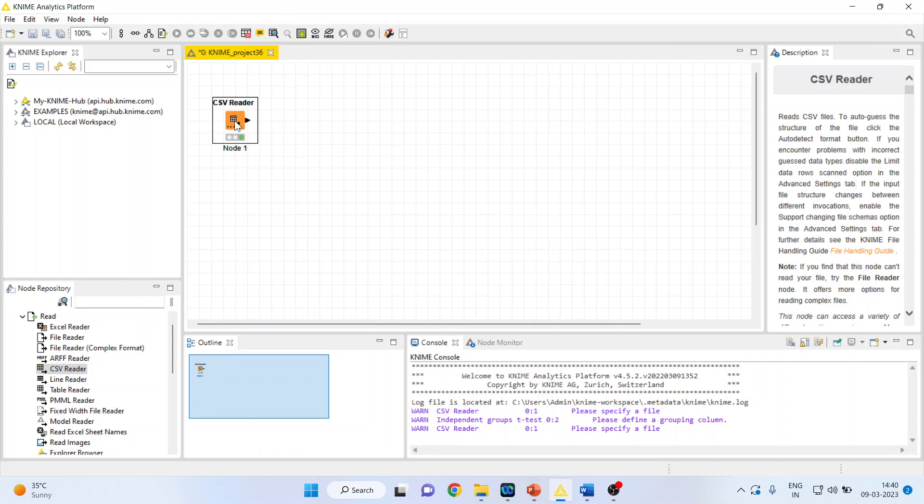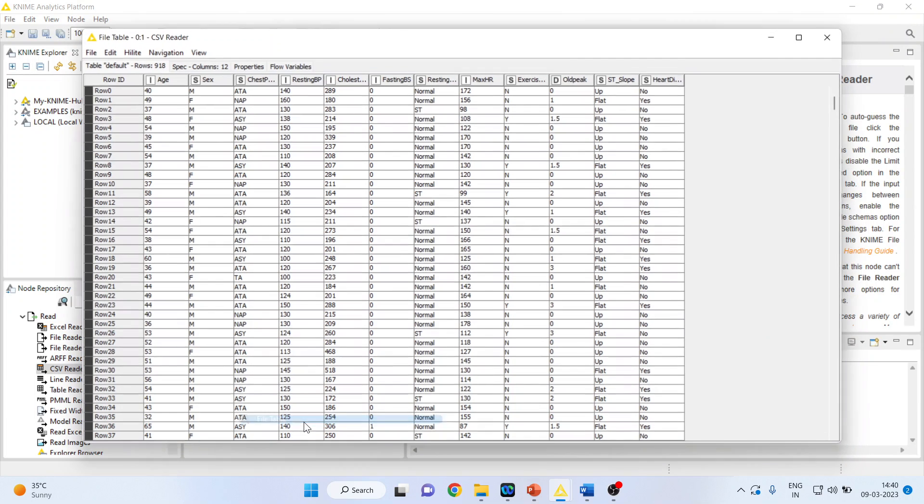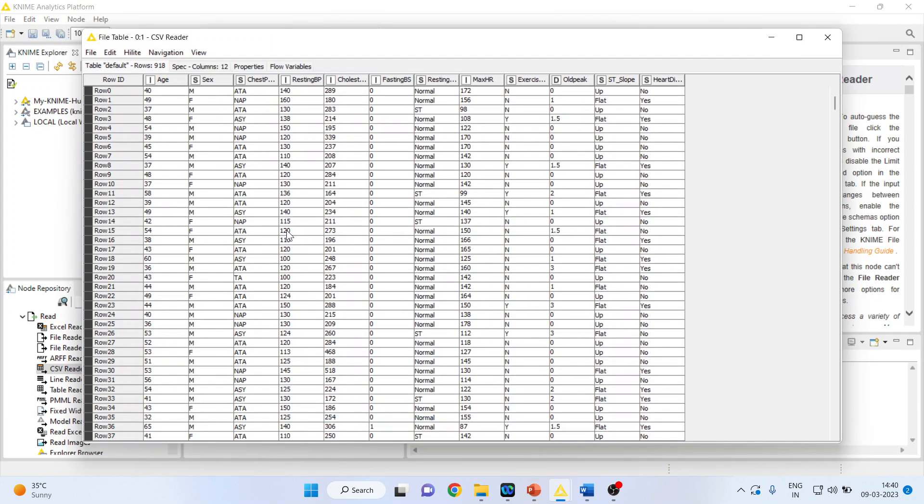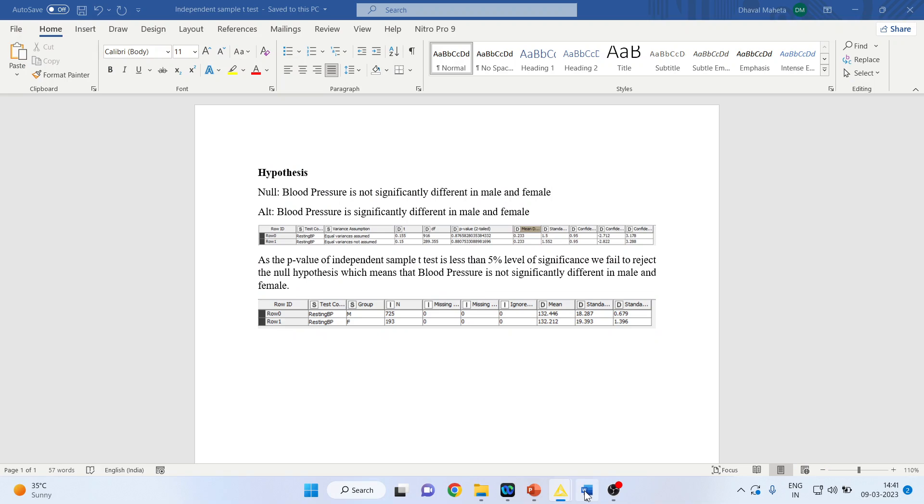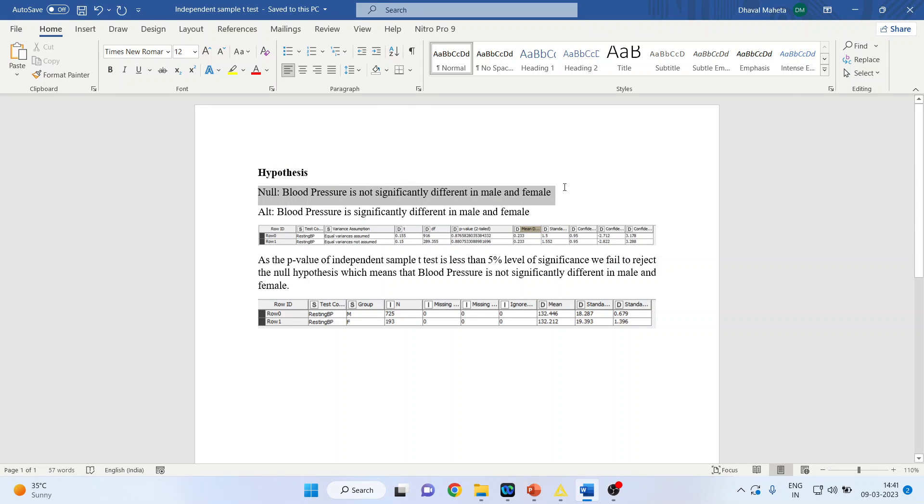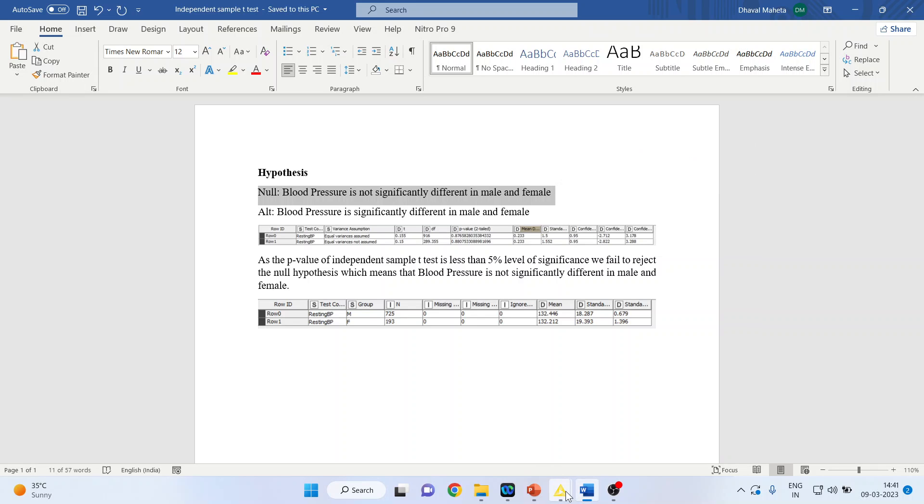Here we are having resting blood pressure. We want to see if the blood pressure is significantly different in male and female or not. So what will be my null hypothesis in this case? Null hypothesis is blood pressure is not significantly different in male and female. Now, how will we run this in KNIME?